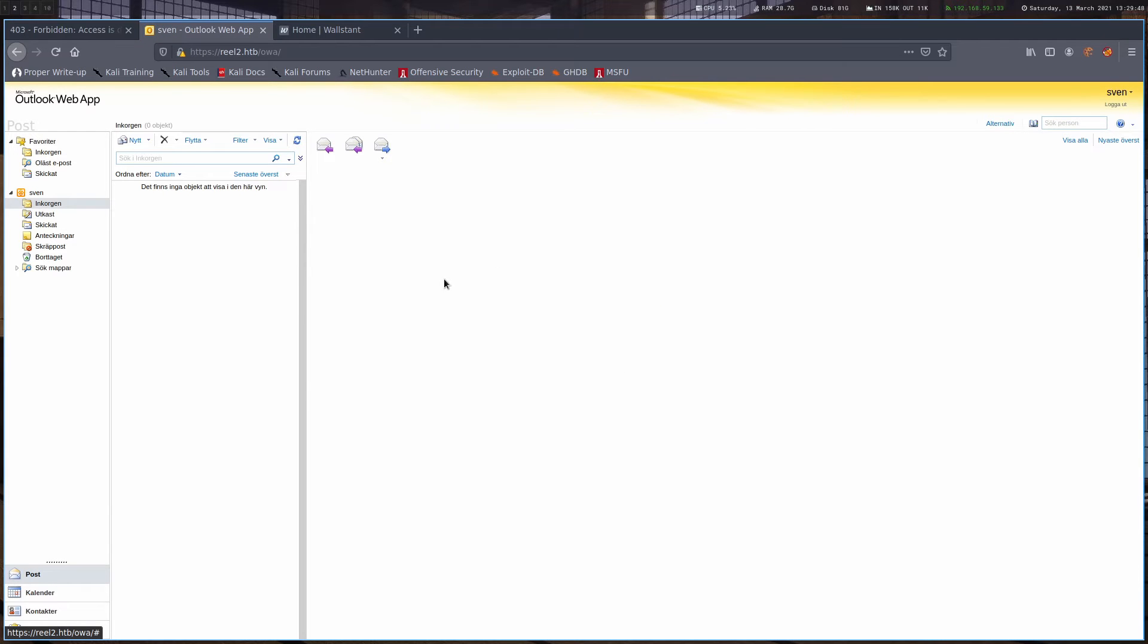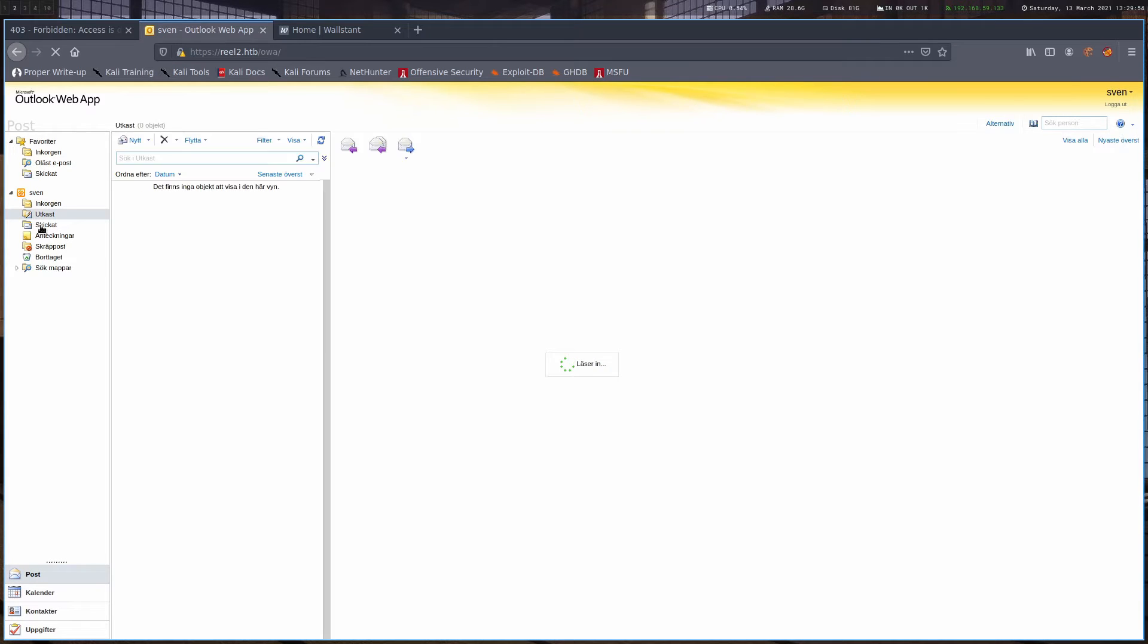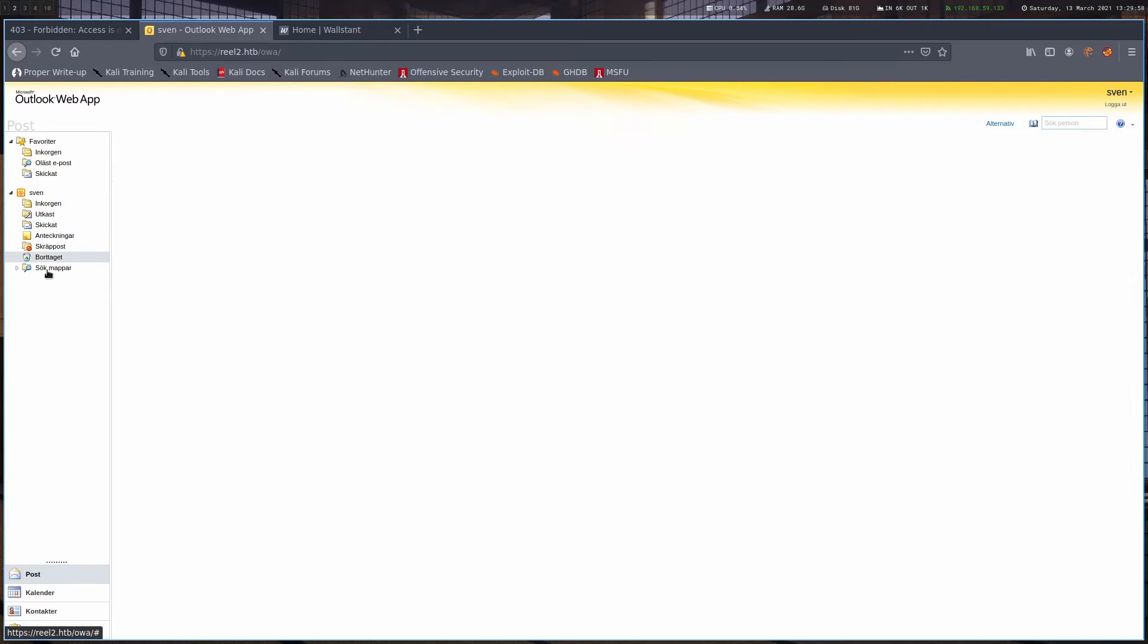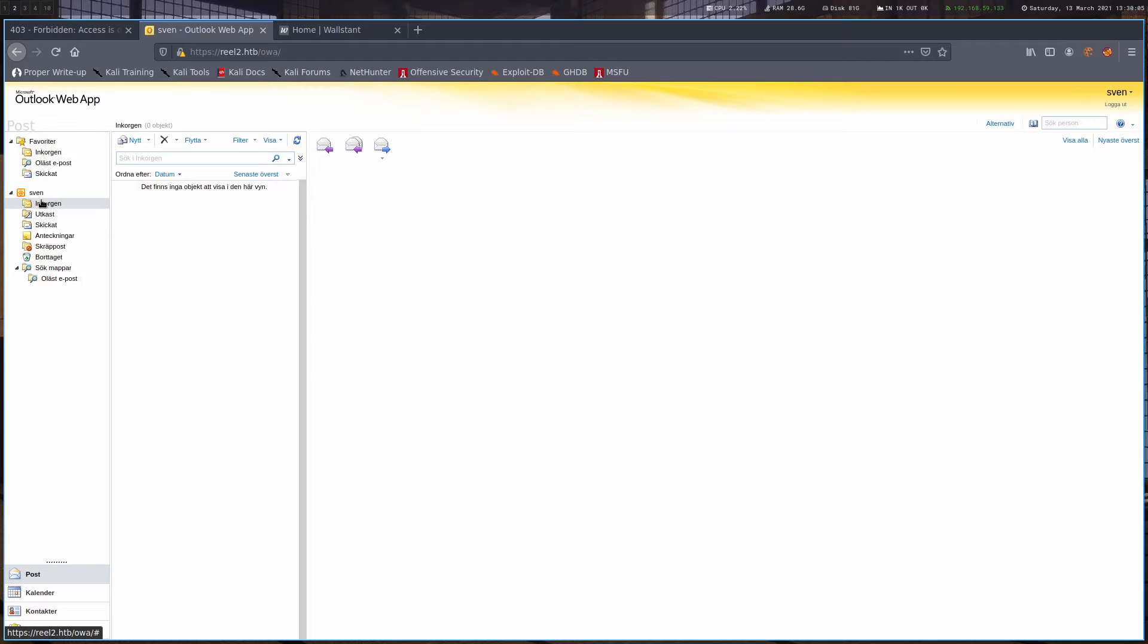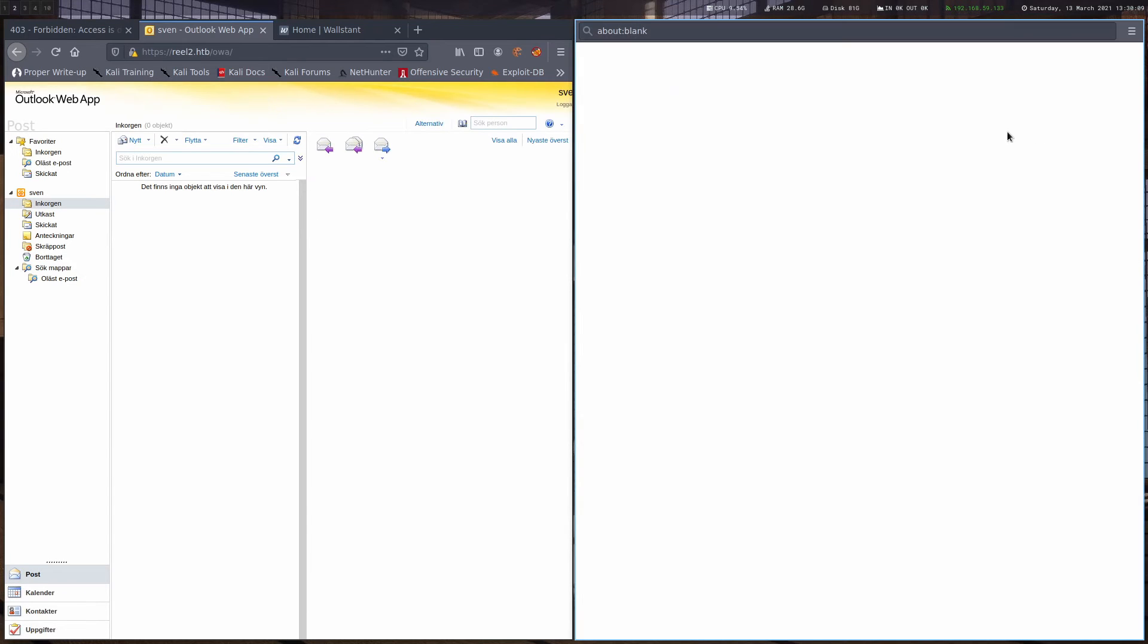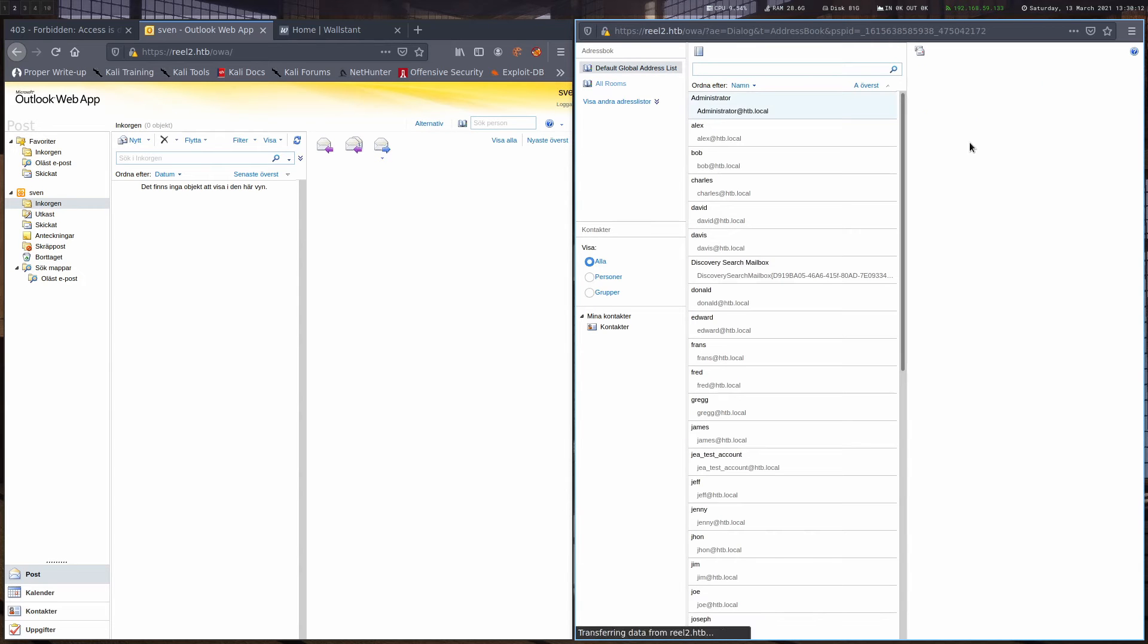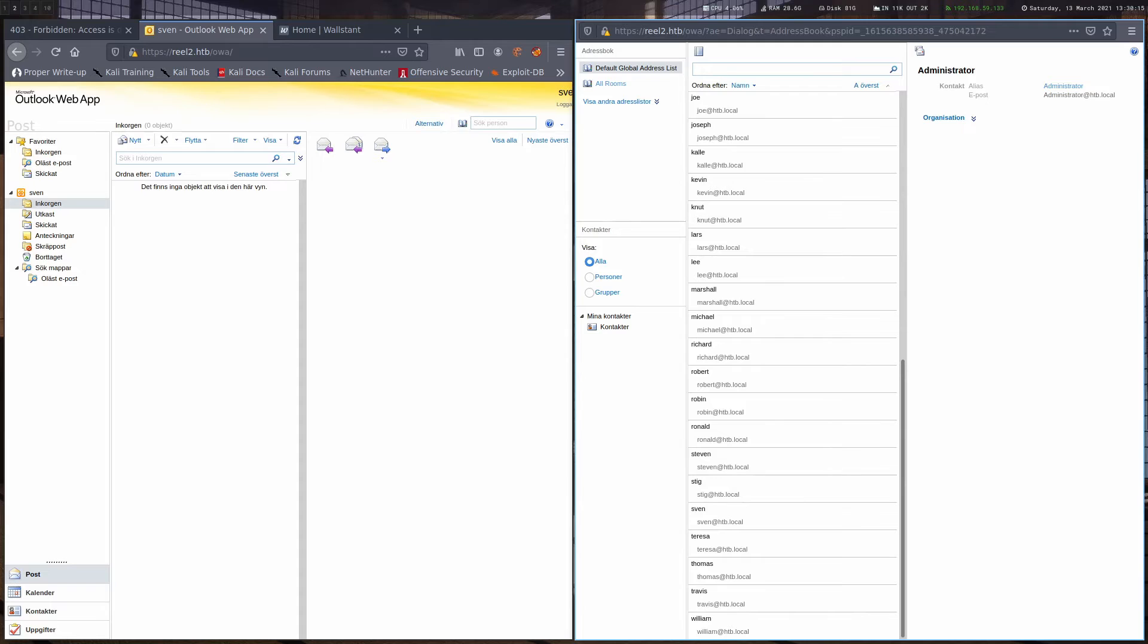So we have logged in as user Swen, but there aren't any emails here. So this won't help us too much. One interesting thing is that we can click at this address book here and actually see a lot of users.